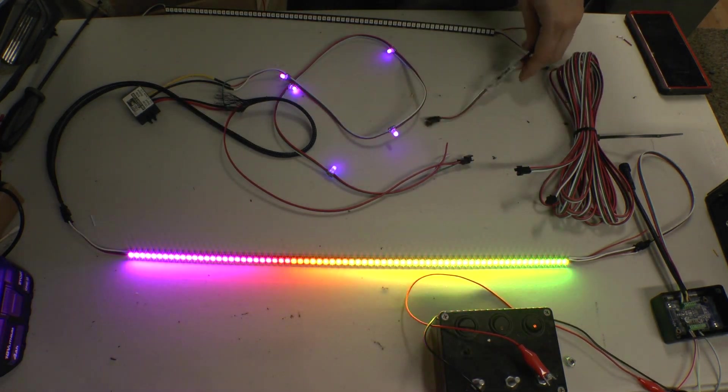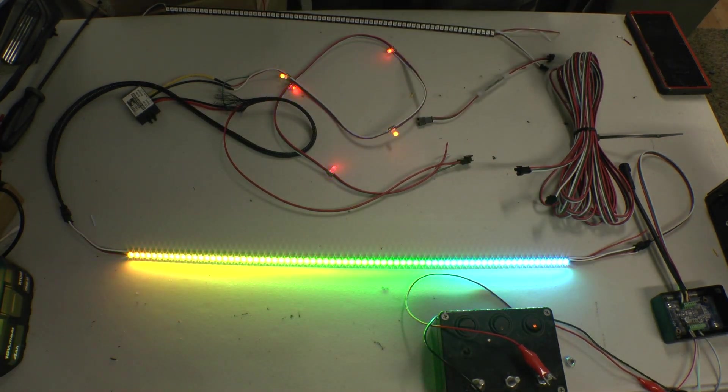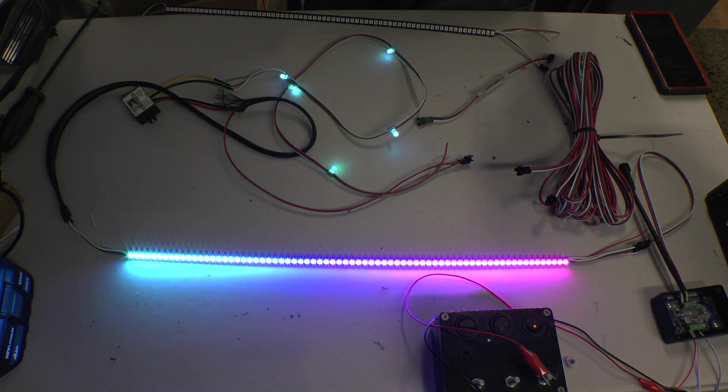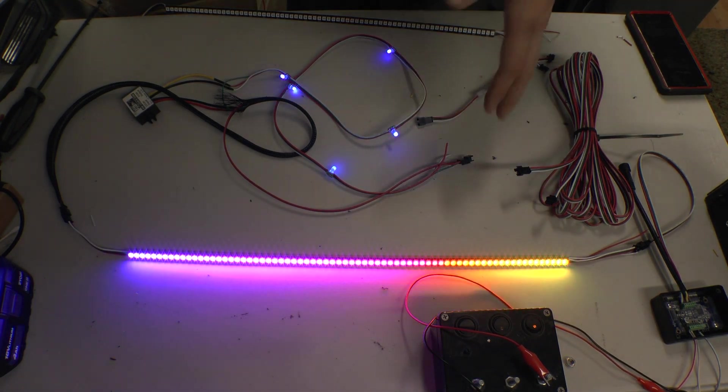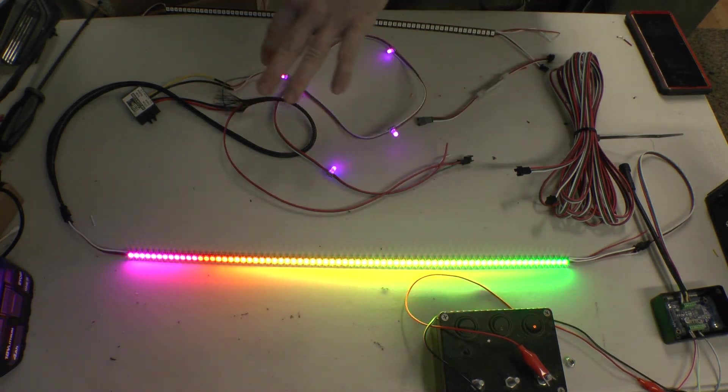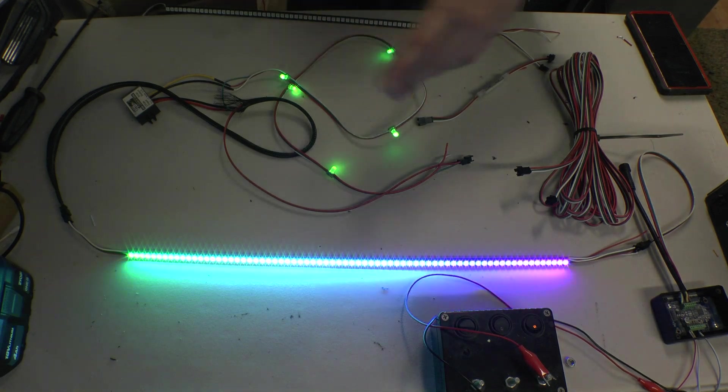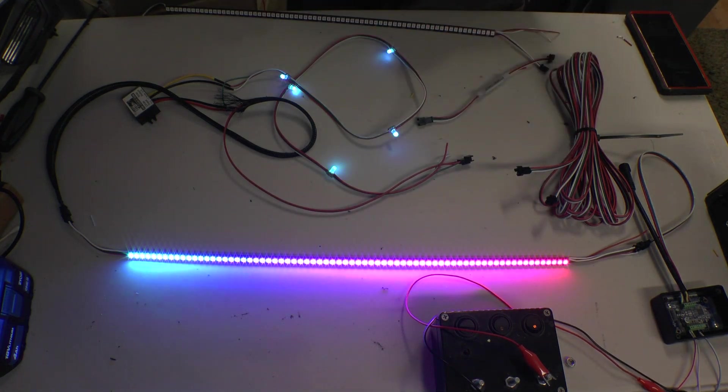So the way these work, they will take a signal coming out of an LED and boost it so that you can go over a long run.